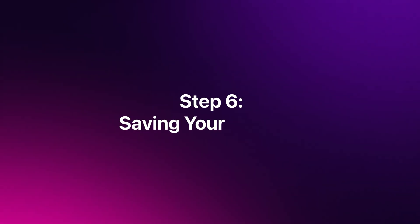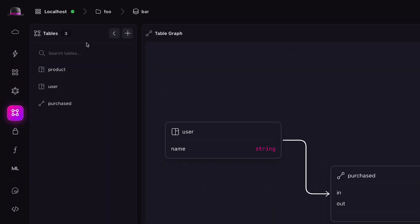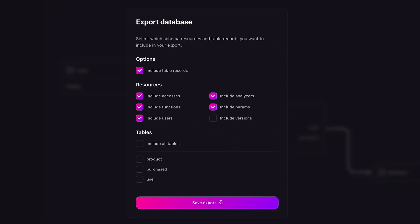Step 6: Saving your schema. After designing your schema, you can easily export it as SurrealQL so you can reapply it later. To do this, hover over the connection status in the top left of the interface, then press export database. Make sure to disable include table records and enable all tables. Now press save export to save the schema to disk. Alternatively, we can also export the designer view canvas as an image, allowing you to embed it in documents, presentations, and other places.